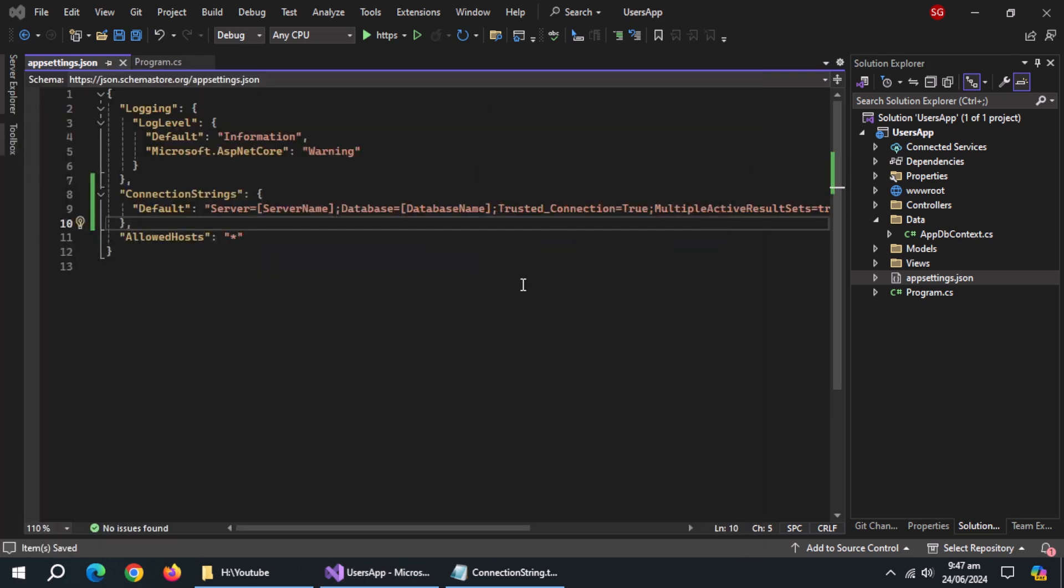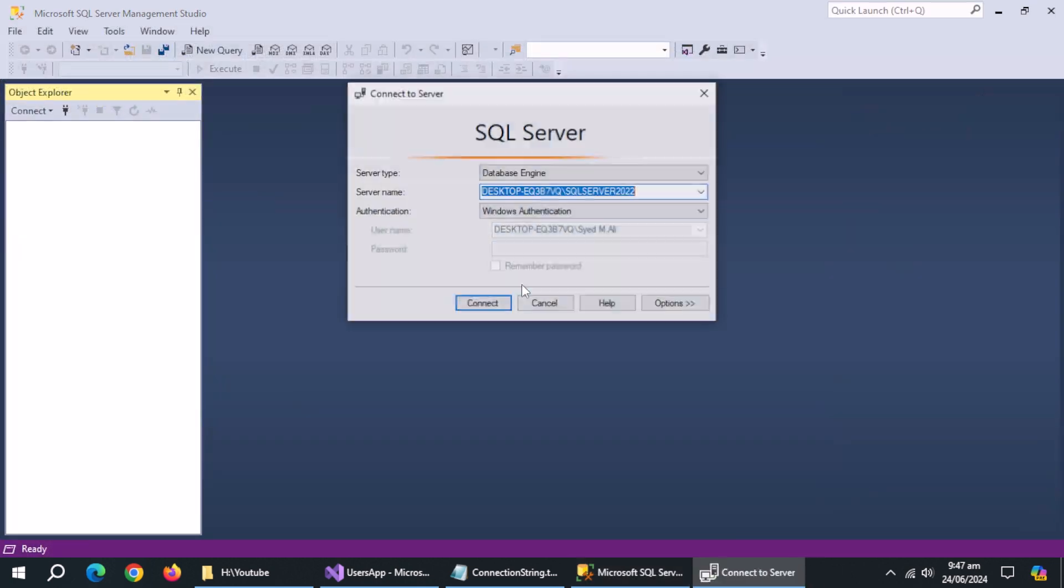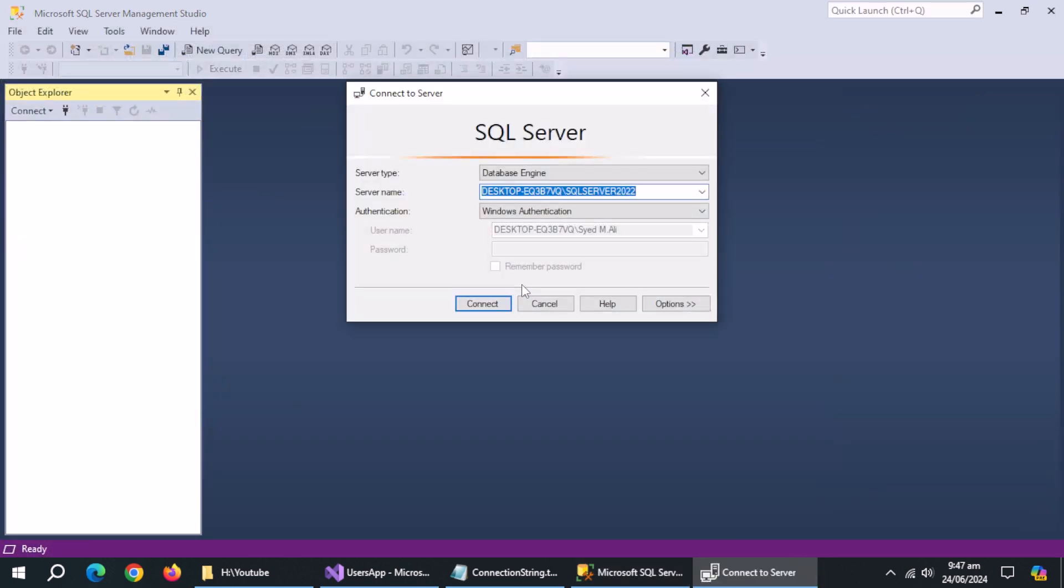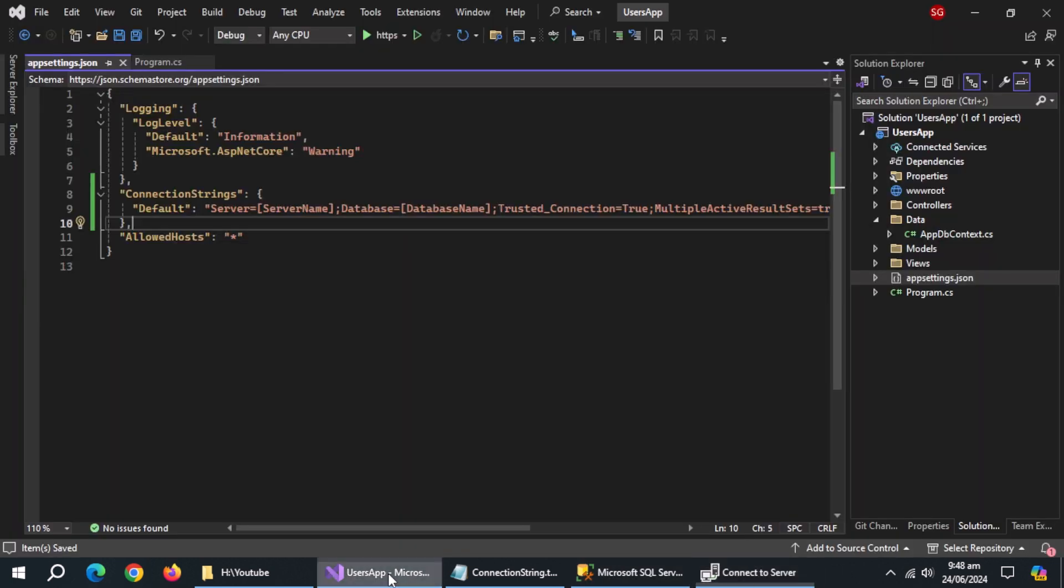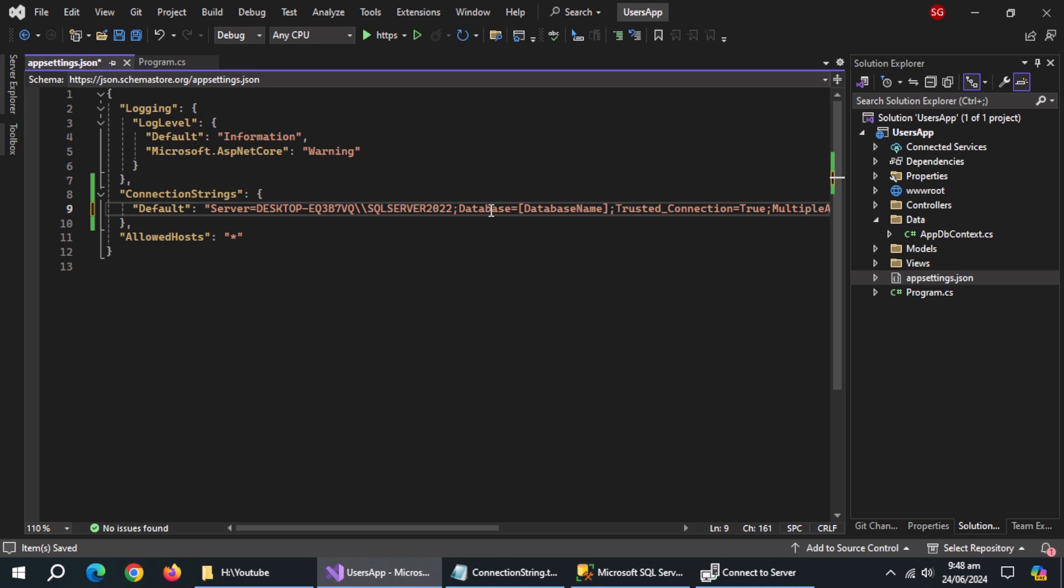Now open SQL Server. Copy the server name and paste it here. Add the database name in front of database.